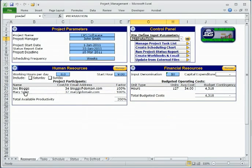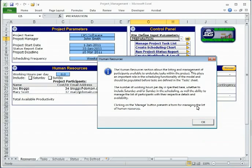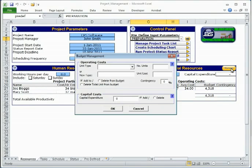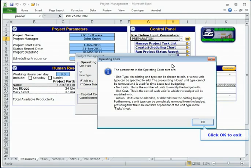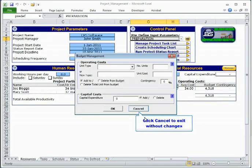Help icons are provided throughout the model to clearly explain parameters and processes. The Financial Resources section manages the project's budget items. It is also possible to manage budget items while entering and updating tasks, allowing you to create or develop the project budget as tasks are defined and specified.